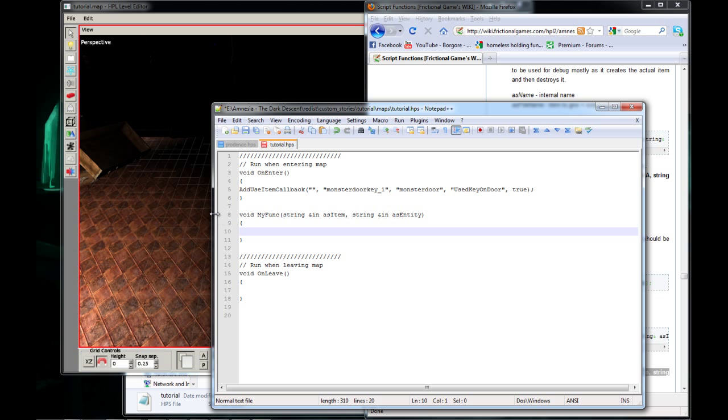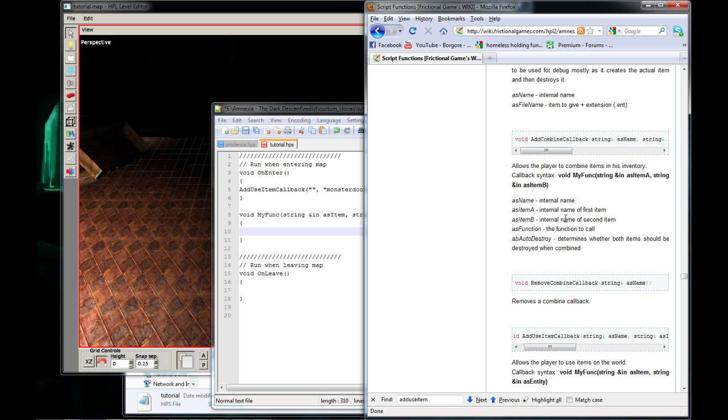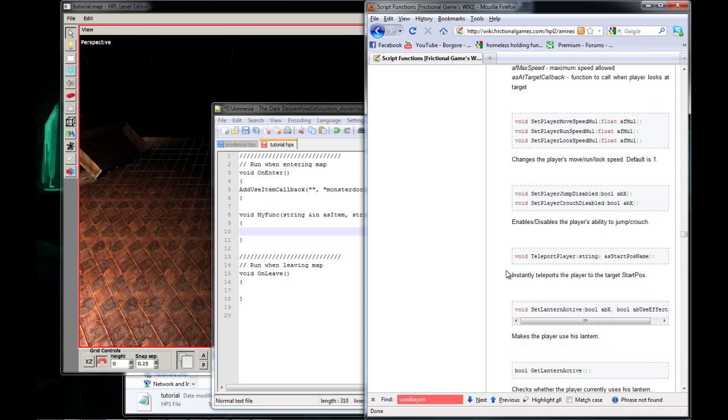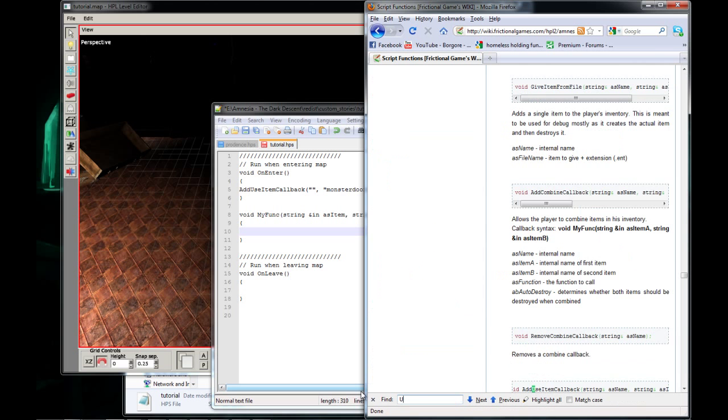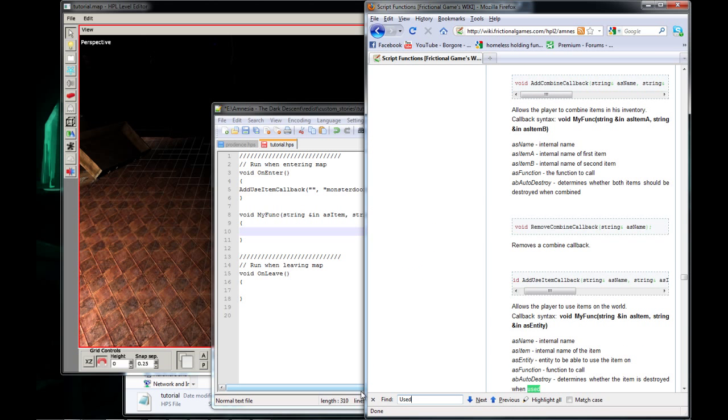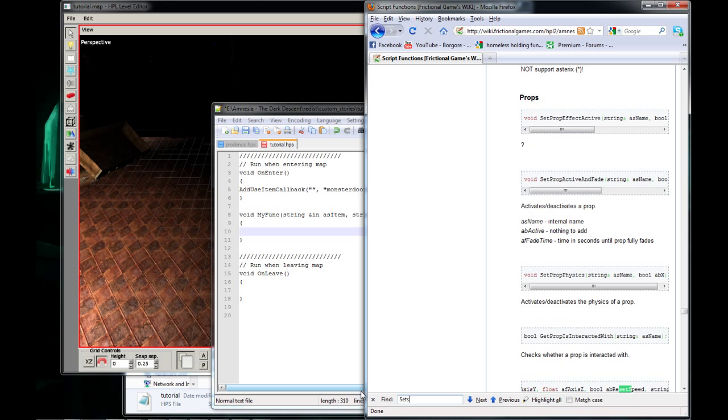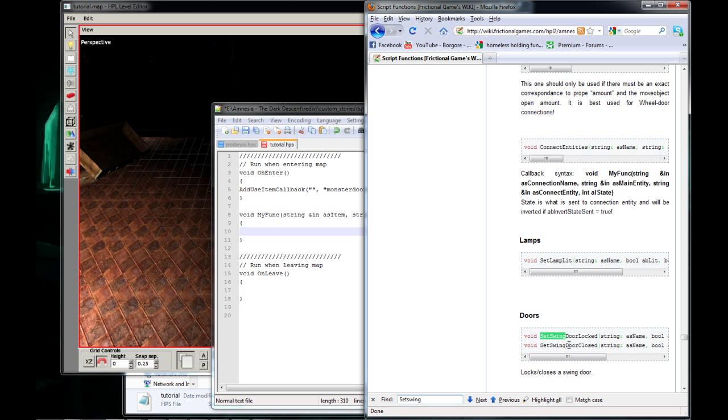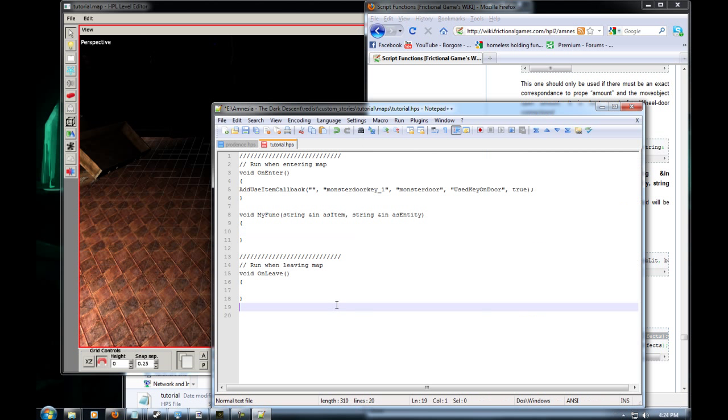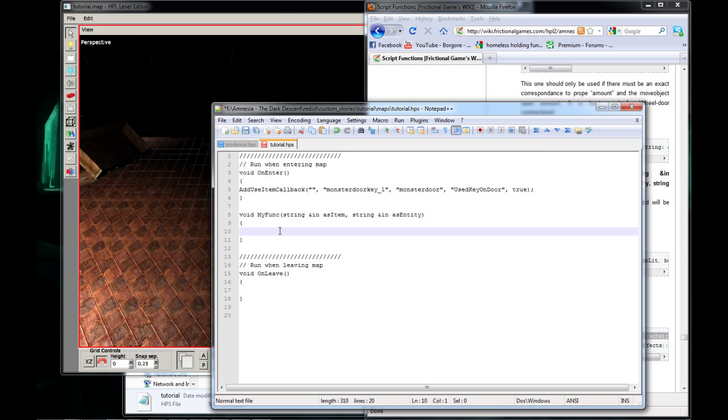Now we're going to need another thing called, UsedKeyOn, whoops, gotta go to the top of the page. SetSwingDoor, swing door I'm sorry, door locked. SetSwingDoorLocked, we're going to need to copy that. And we're just going to put it right here.